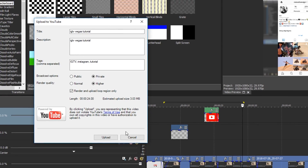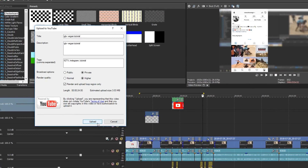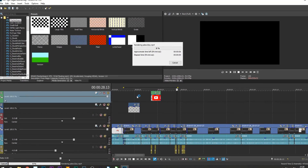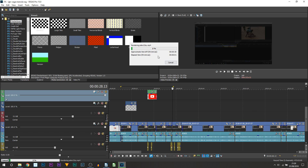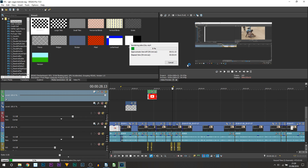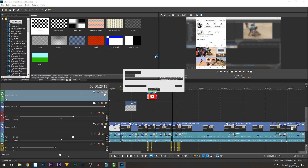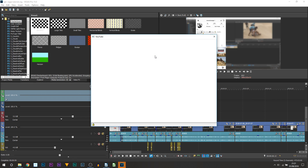Now all I'm going to do is select Upload. From there this is going to be uploading directly to YouTube, and once it's done I'll be back with you. As you can see, the rendering is now completed.